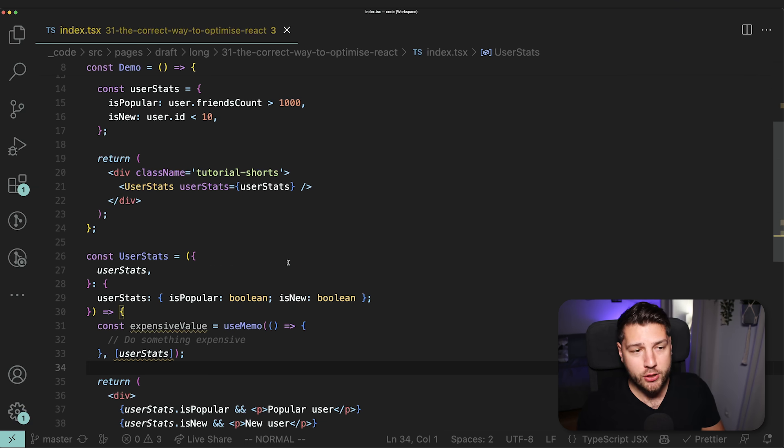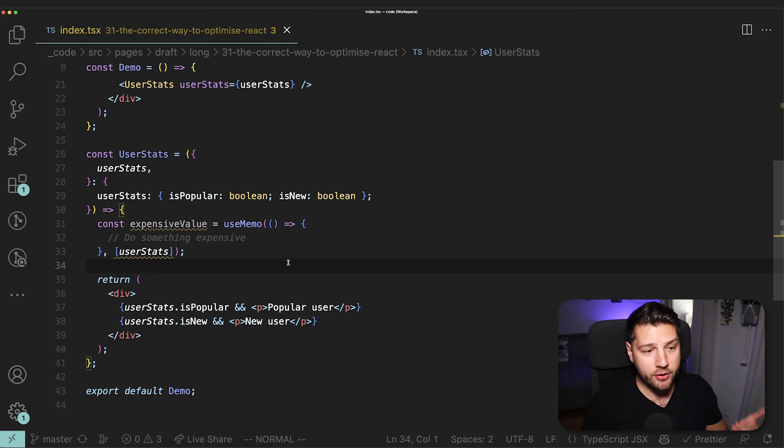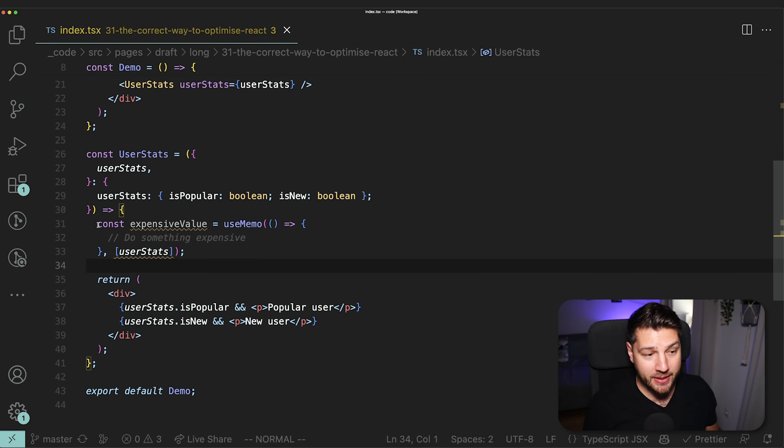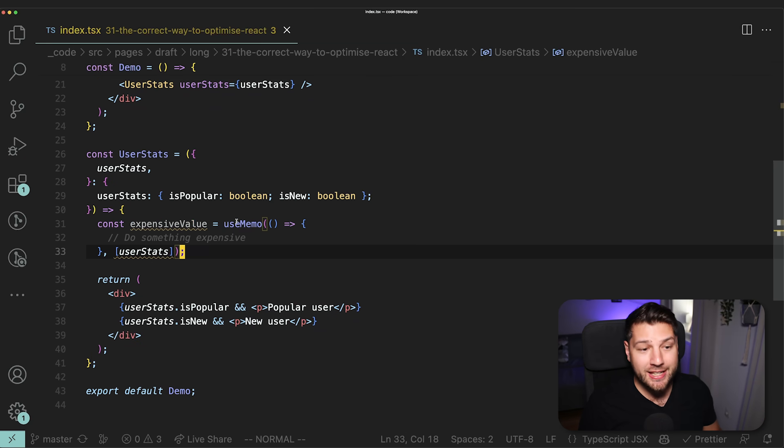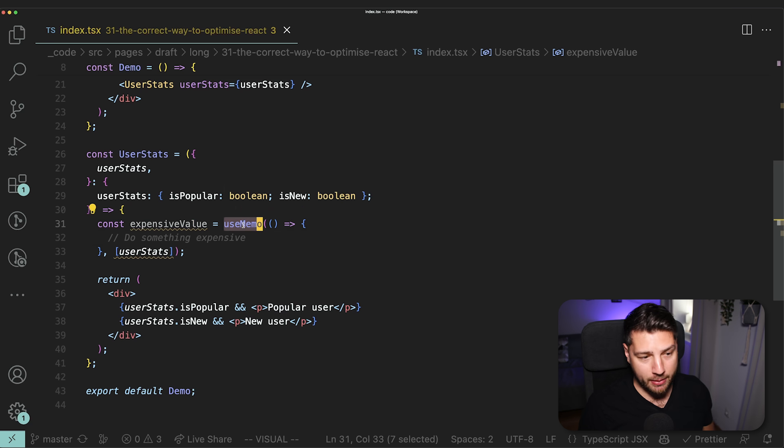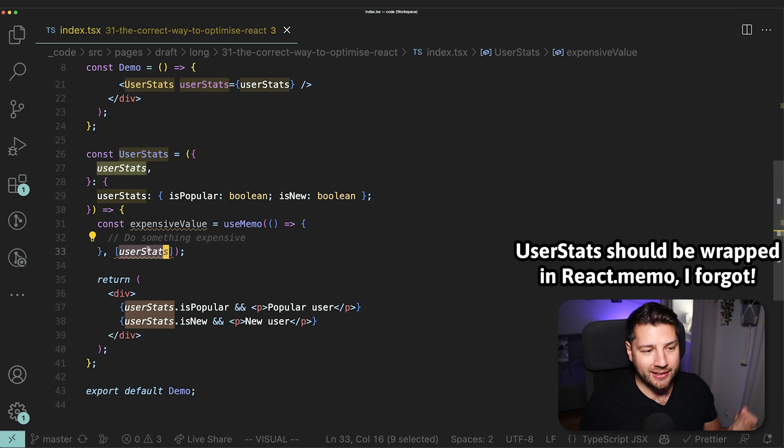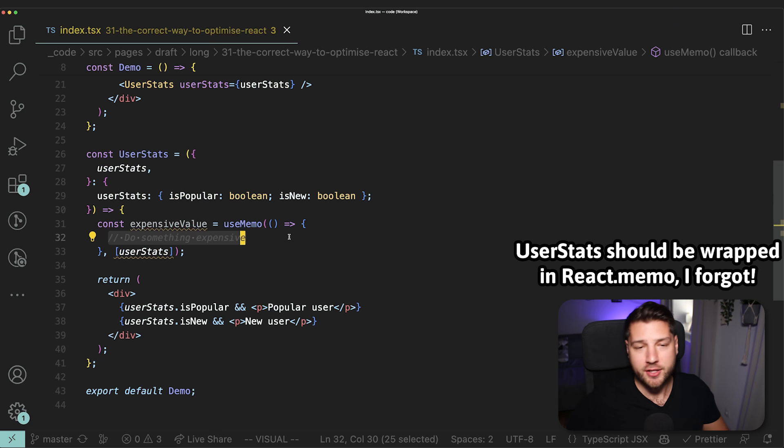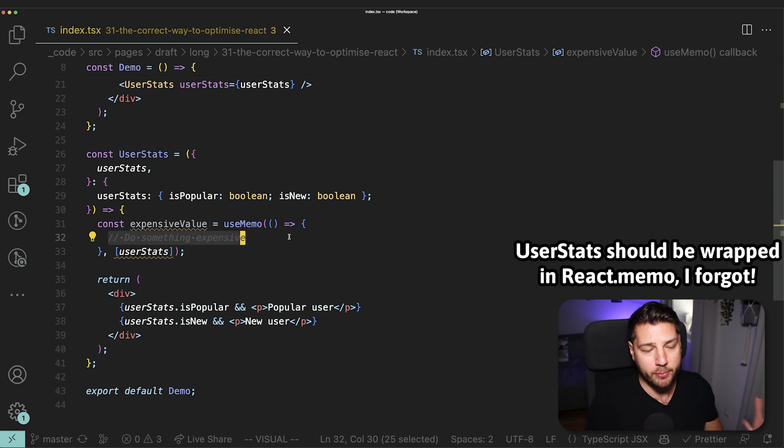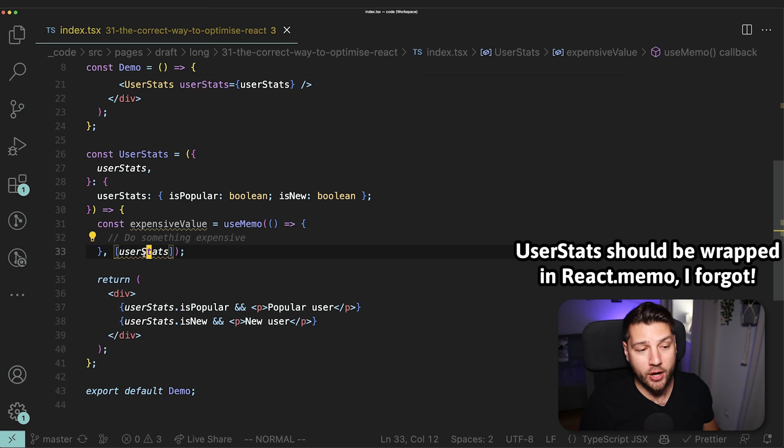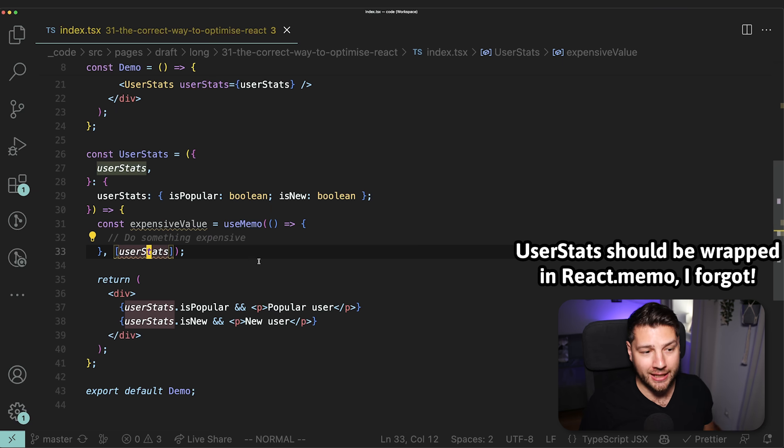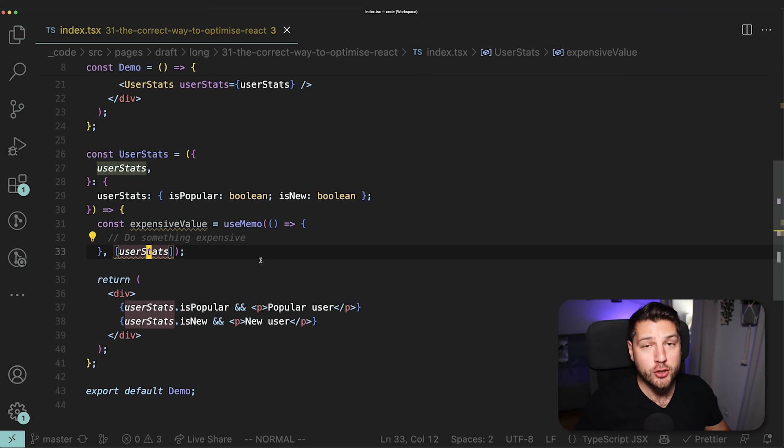It's going to then trigger this userStats component to then re-render as well. But we don't care about that, because the render of userStats is extremely light. And actually, as I've said, using useMemo is going to be more computationally expensive than just rendering this userStats component. You always have to ask yourself, are you actually trying to prevent something expensive from running unnecessarily? Or are you just trying to optimize sometimes prematurely and sometimes even over-optimize things that really shouldn't be optimized? Now let me show you the case where using useMemo is actually justified.